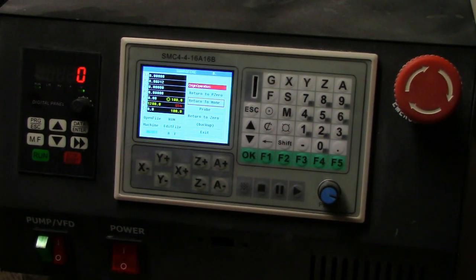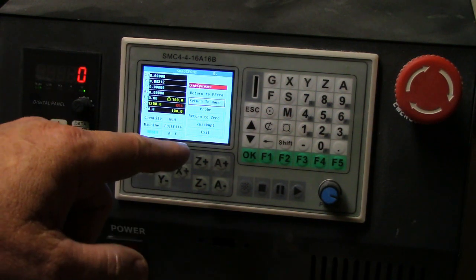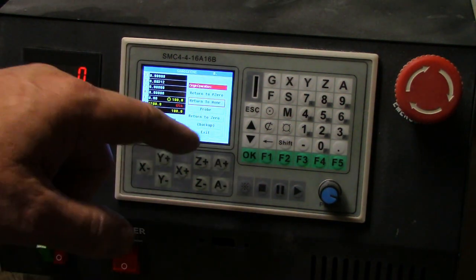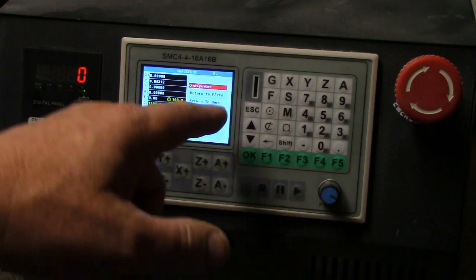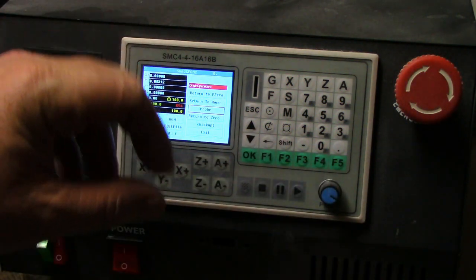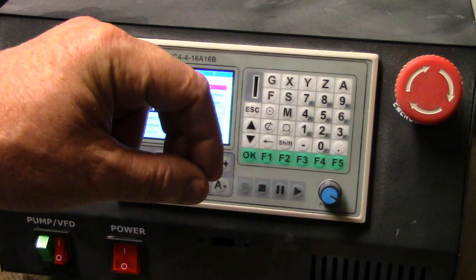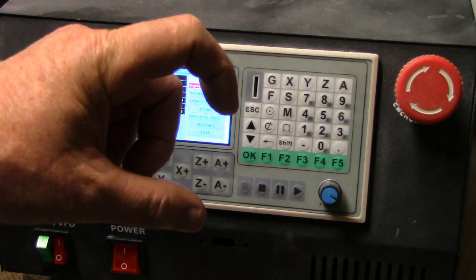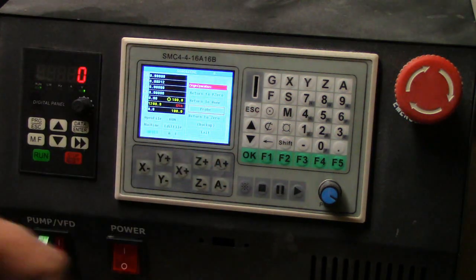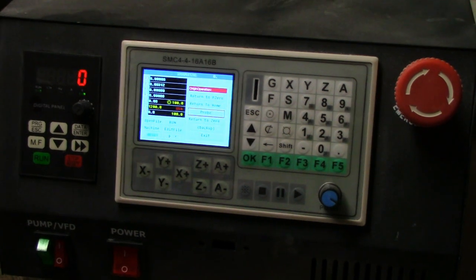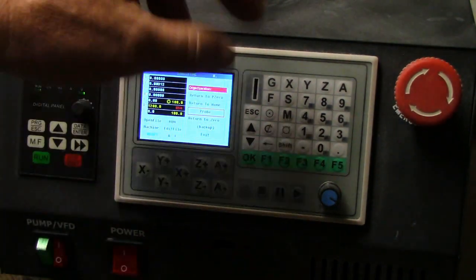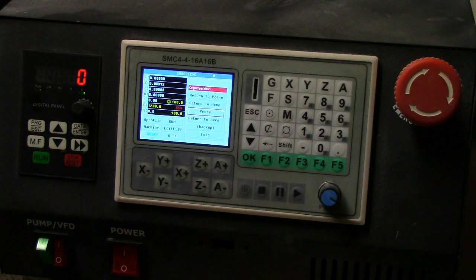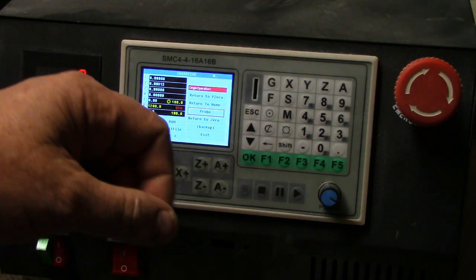Your probe, that's this next one here. If you use a probe to determine where your Z zero is, this machine does have a probe that attaches to it and works real well.